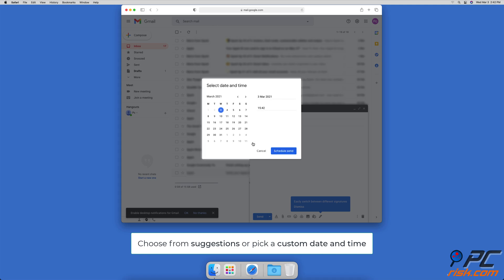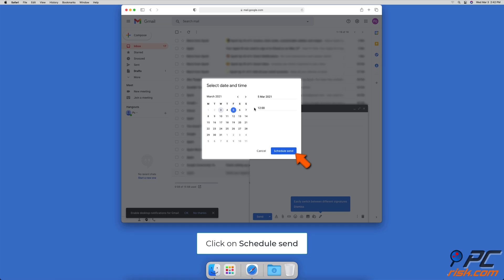If you've chosen to select a date and time, pick a date and time, and when you're done click on schedule send.